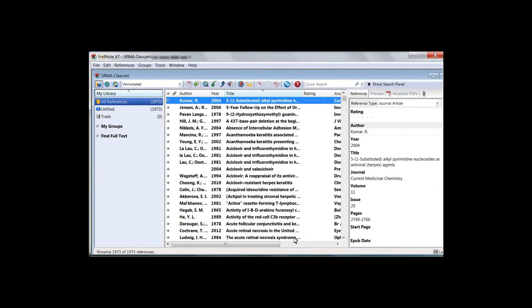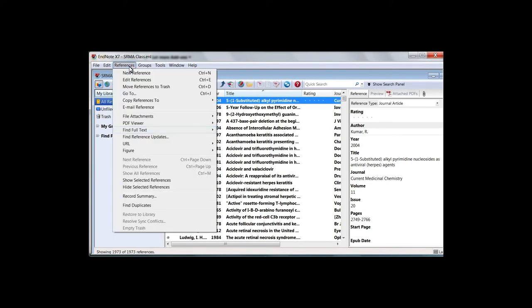Once your preferences are set, return to your EndNote library. Go to References, select Find Full Text, and then Authenticate.